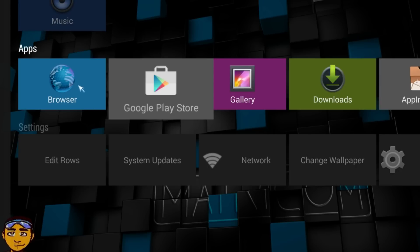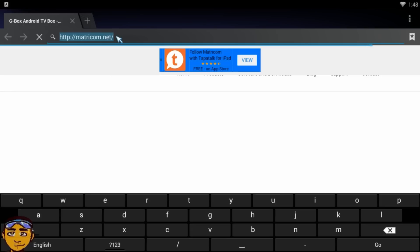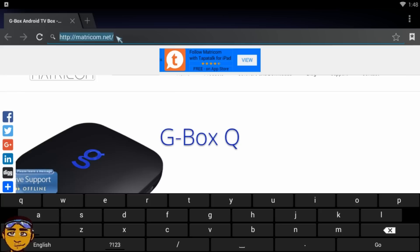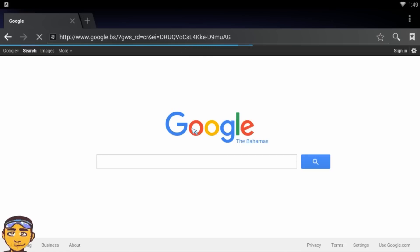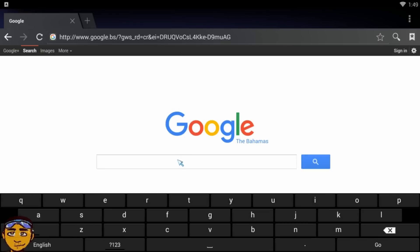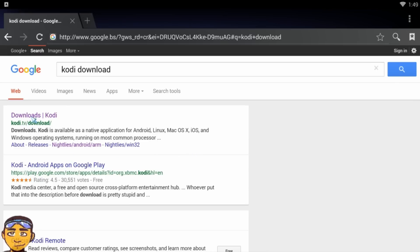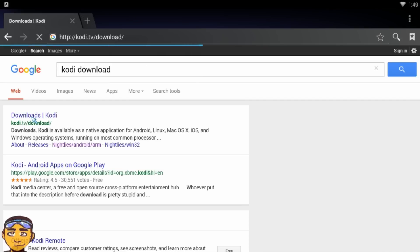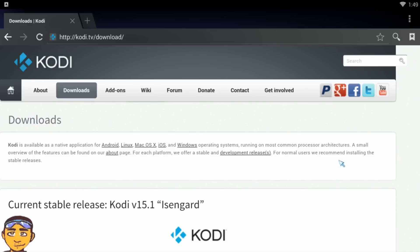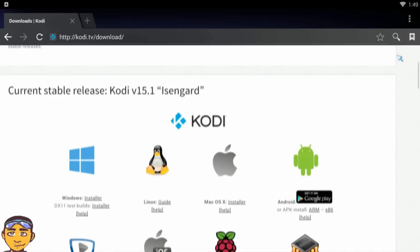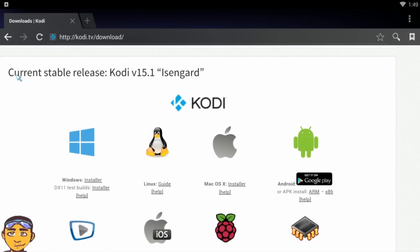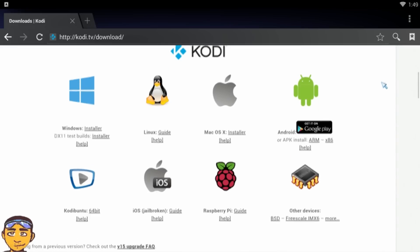When you open up your browser — remember my Kodi was just deleted — open your browser and go to Google. Type in 'Kodi download.' Once you type that in you can click 'Downloads Kodi' and the website is kodi.tv. The actual spot we're trying to go is kodi.tv/download. Once you scroll down, take notice of the current stable release — right now it's 15.1 Isengard — and you'll see it's compatible for Windows, Linux, Mac, and Android.